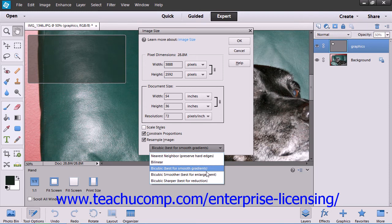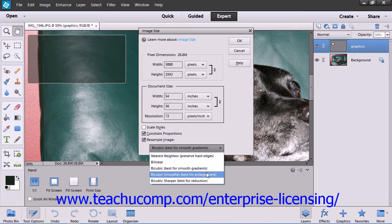You can also choose Bicubic Smoother or Bicubic Sharper to set the bicubic resampling to favor producing a smoother or sharper image.